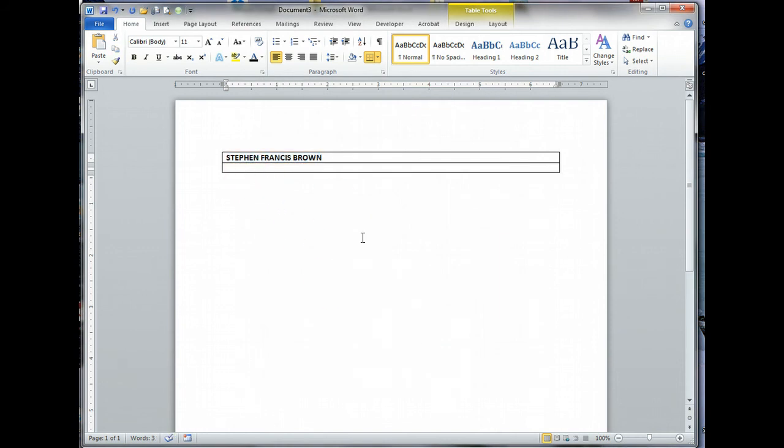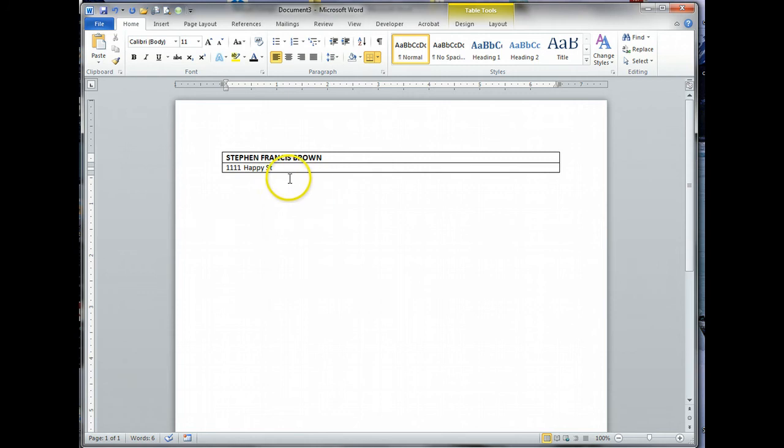Here is where I'm going to put in, per the layout on page 641, my address. 1111 Happy Street, et cetera. Rather than go through all of that, now that you know how to do the table, you actually know how to do the entire resume.